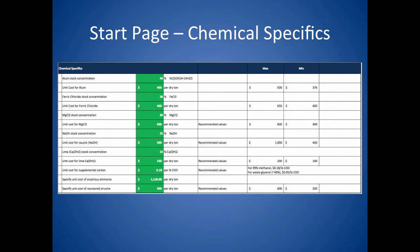Back on the start page, the next section to be completed is on chemical specifics. This data will be used in the cost analysis. If you are not using a specific chemical, use the default value. You can always come back to these values and update them at a later time if you get better cost and concentration information from a local supplier.